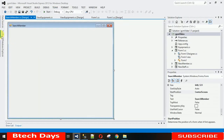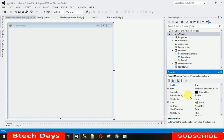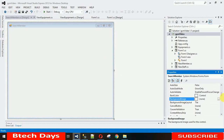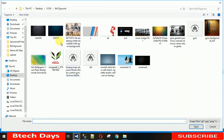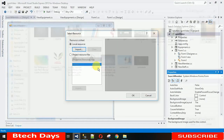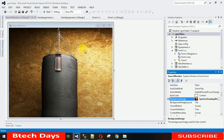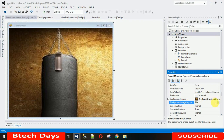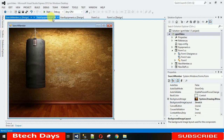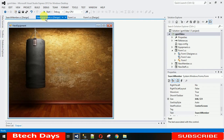Now let's set the background image. Go to Properties, search for BackgroundImage, click the three dots, select Local Resource, click Import, and choose an image. Then set BackgroundImageLayout to Stretch so it fills the form nicely.